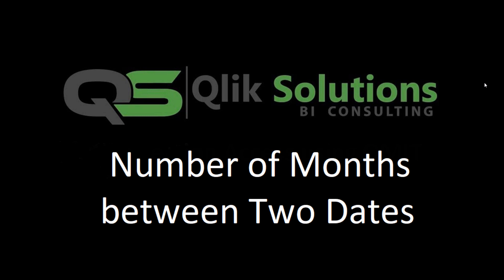Hello friends, welcome to my YouTube channel. In today's video we will see how we can find out the number of months between two dates.